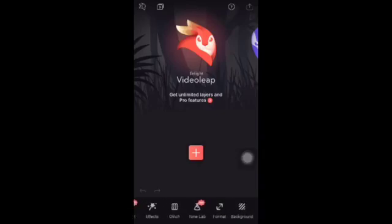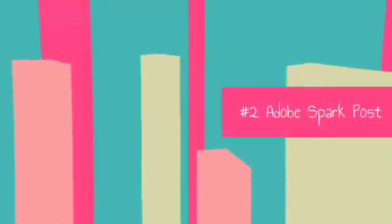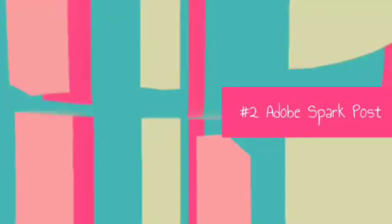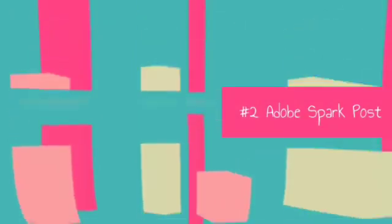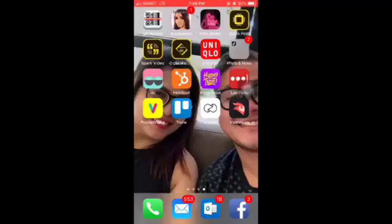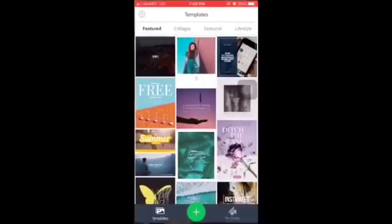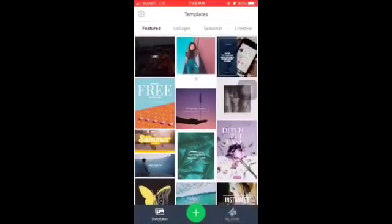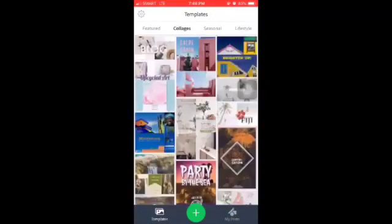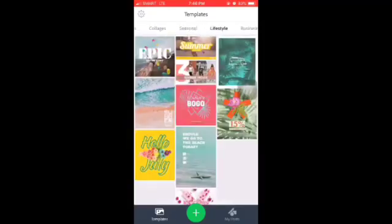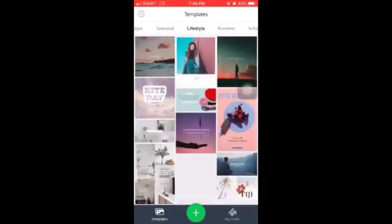Number two: Adobe Spark Post. It is very similar to Canva, except it allows you to do a lot of things on your mobile phone as compared to Canva. Number one on my list is Bucket Video — this is the app that I'm using right now.